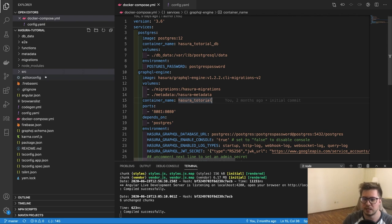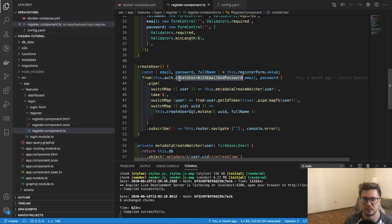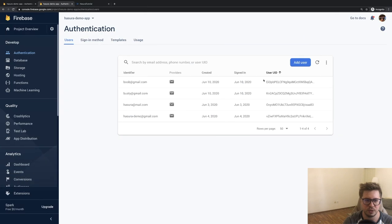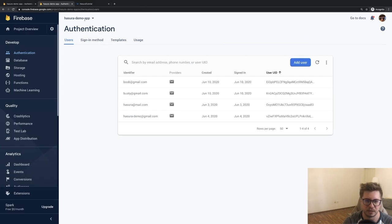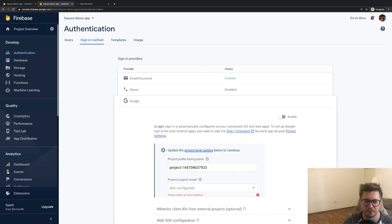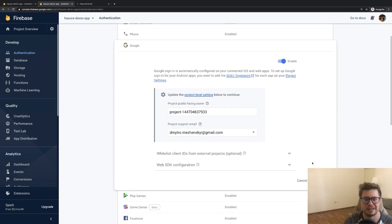The first thing I want to do is implement Firebase authentication with Google Provider. Next to my create user method I want to create something like 'create account with Google', but first we have to go to the Firebase console, navigate to sign-in method, find the Google Provider, and activate it. It says it's automatically configured for iOS and web apps, so we just have to enable it, provide a support email, and save.